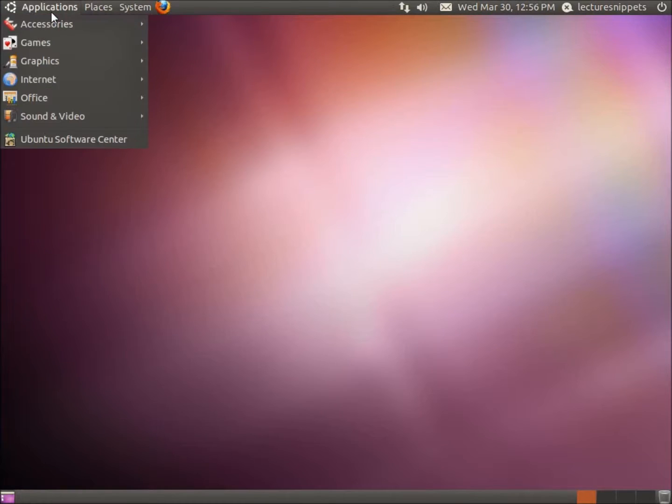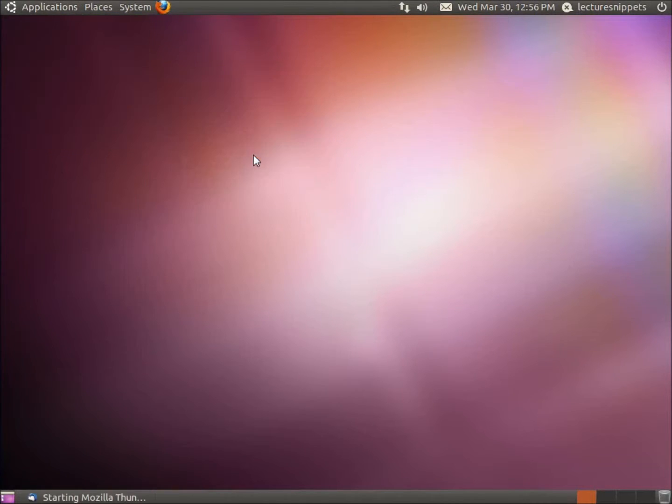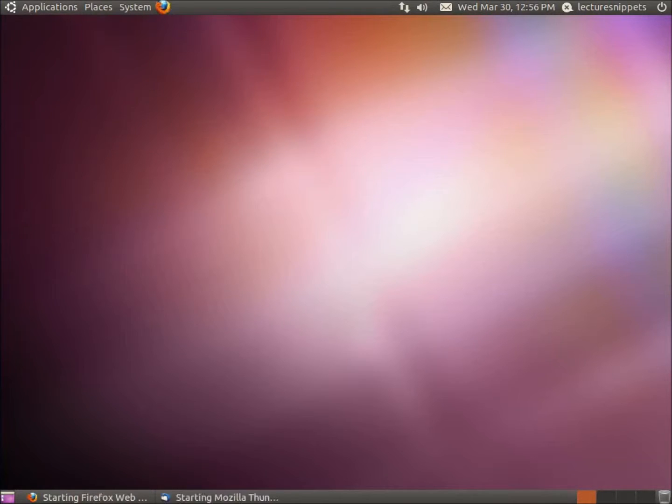and you'll find Thunderbird under Applications, Internet, and here it is, Mozilla Thunderbird, Mail and News. I'm going to start that. At the same time, I'm going to start Firefox.